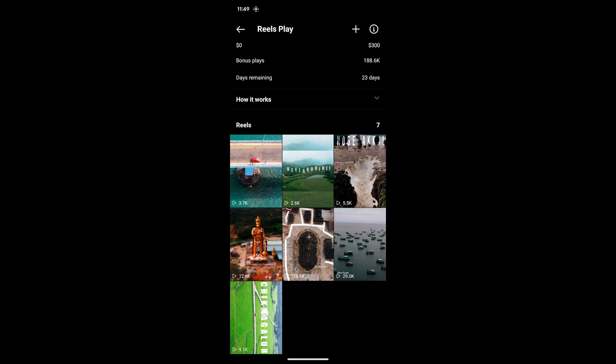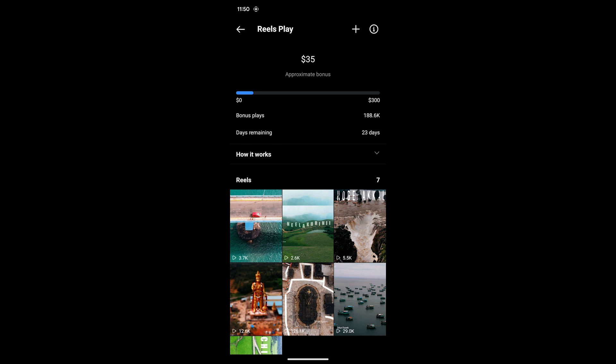Every time you upload a reel, you have to mark it as reels play bonus. You cannot mark older reels as reels play - you can mark only after it's activated. Old reel views will not be counted, only the ones you upload after activation.